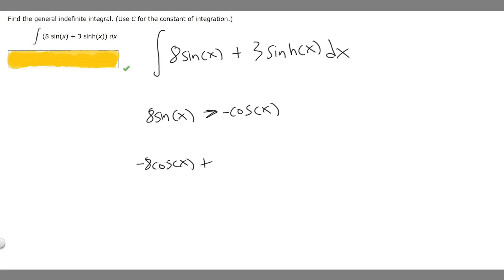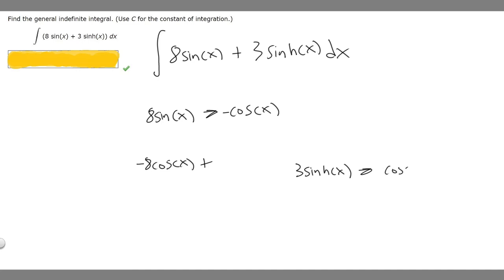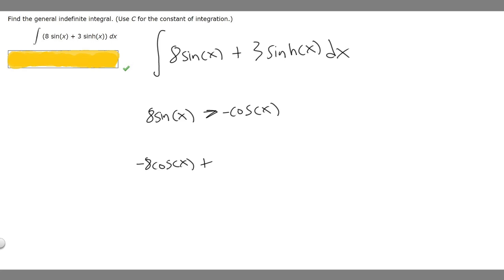Now, what is the antiderivative of 3 times the sinh of x? The antiderivative of sinh is going to be cosh, so cosh of x. But then we're multiplying it by 3, so 3 times the cosh of x. So we have minus 8 times the cosine of x plus 3 times the cosh of x.